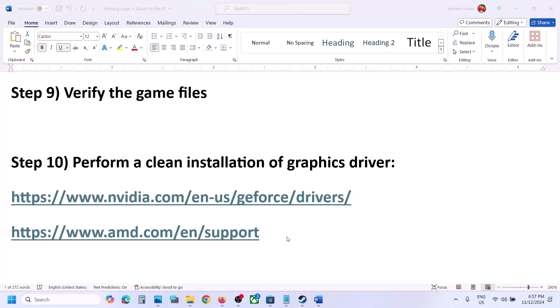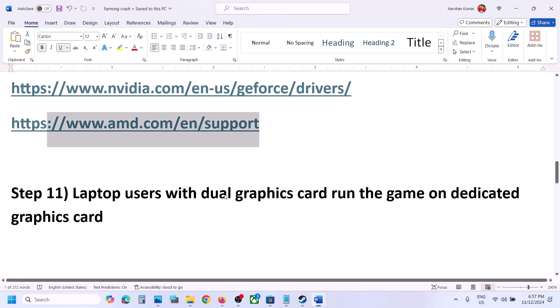For AMD card users: first uninstall the current AMD graphics driver from your computer, then restart your computer. Go to the AMD website, select your graphics card, install the latest driver, restart again, and then launch the game.